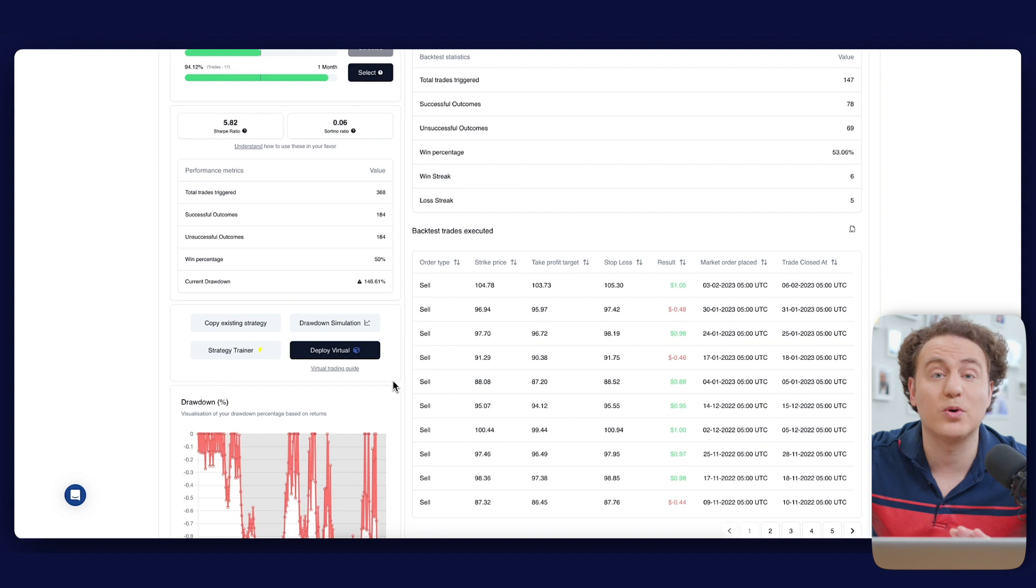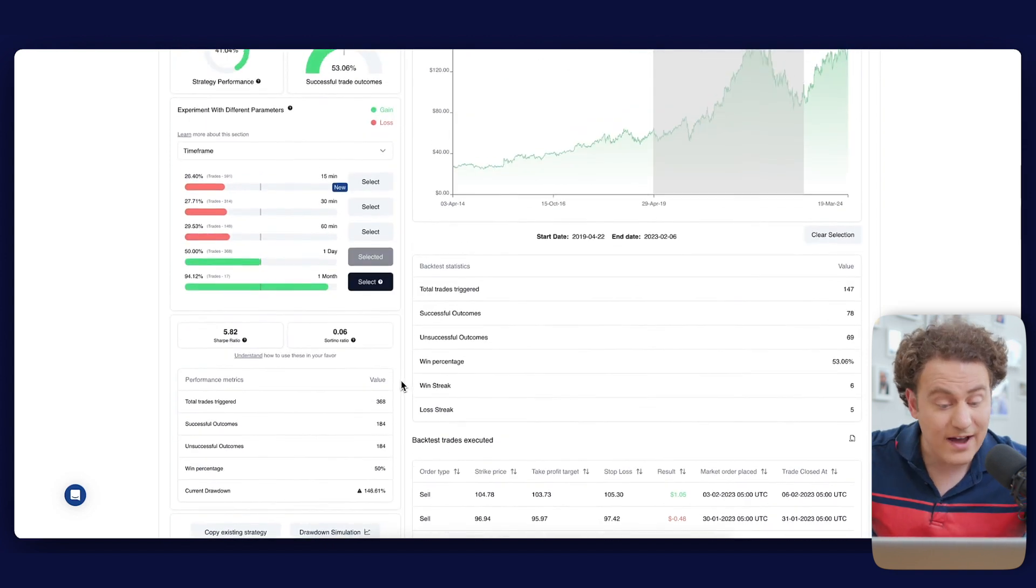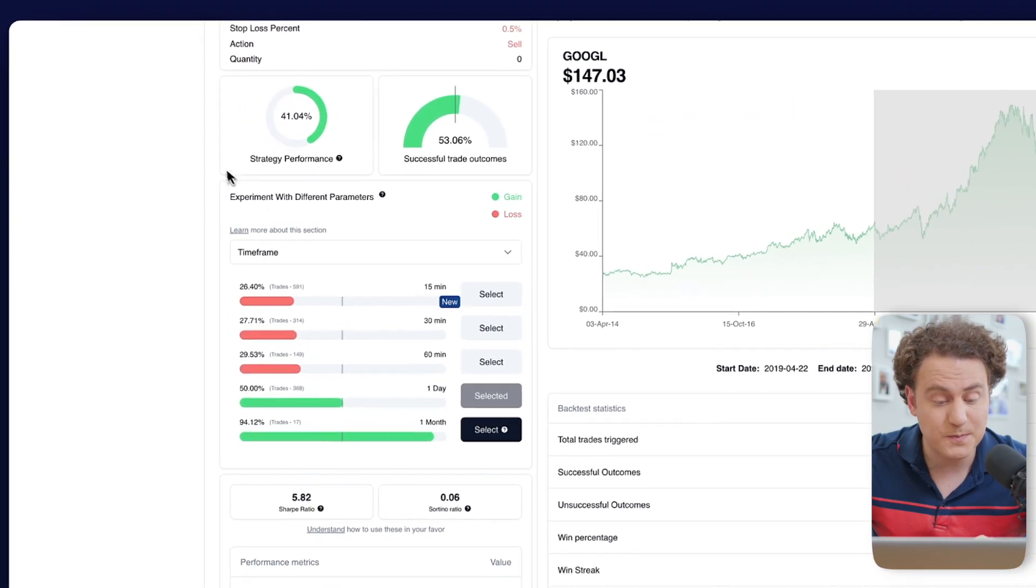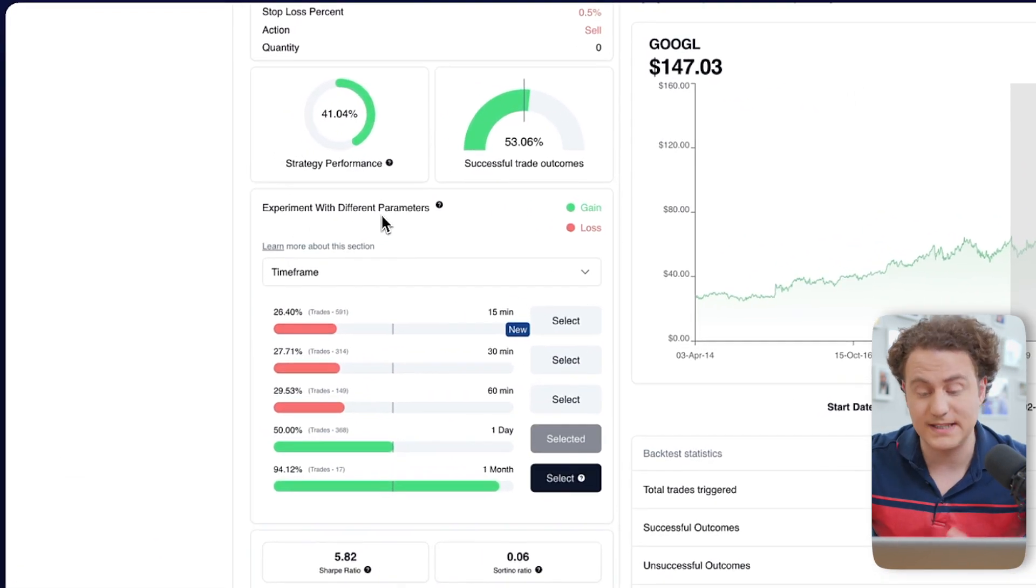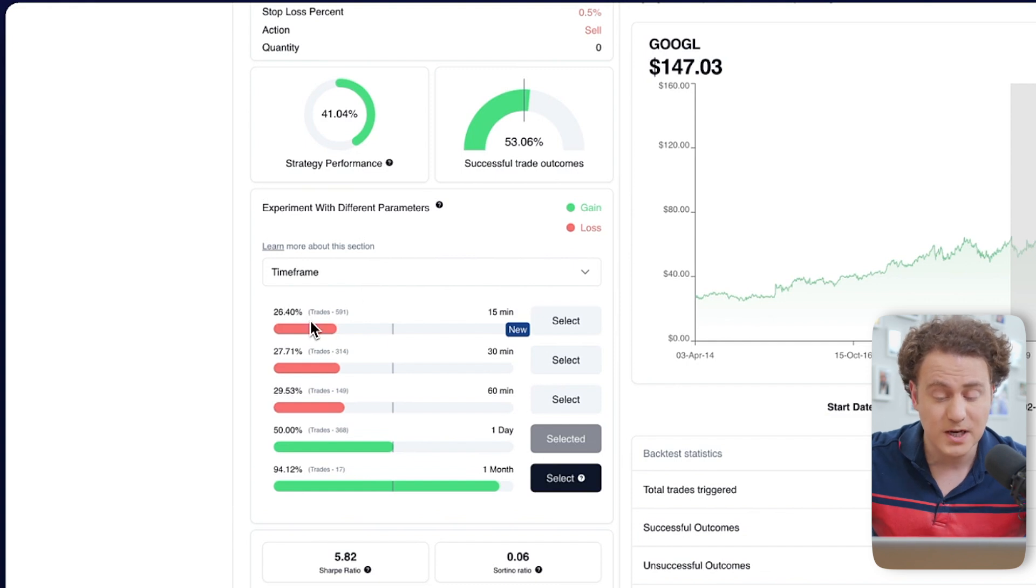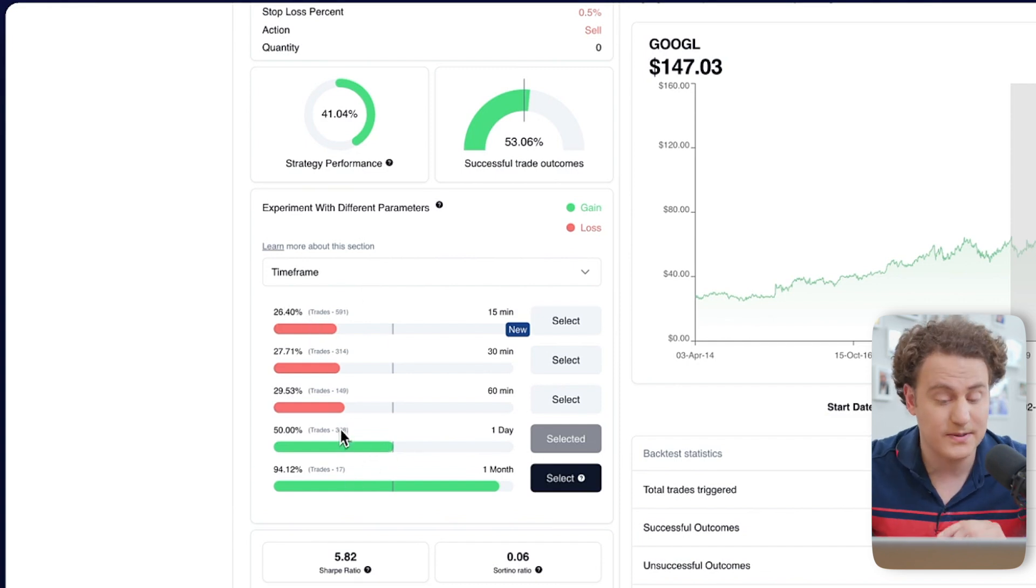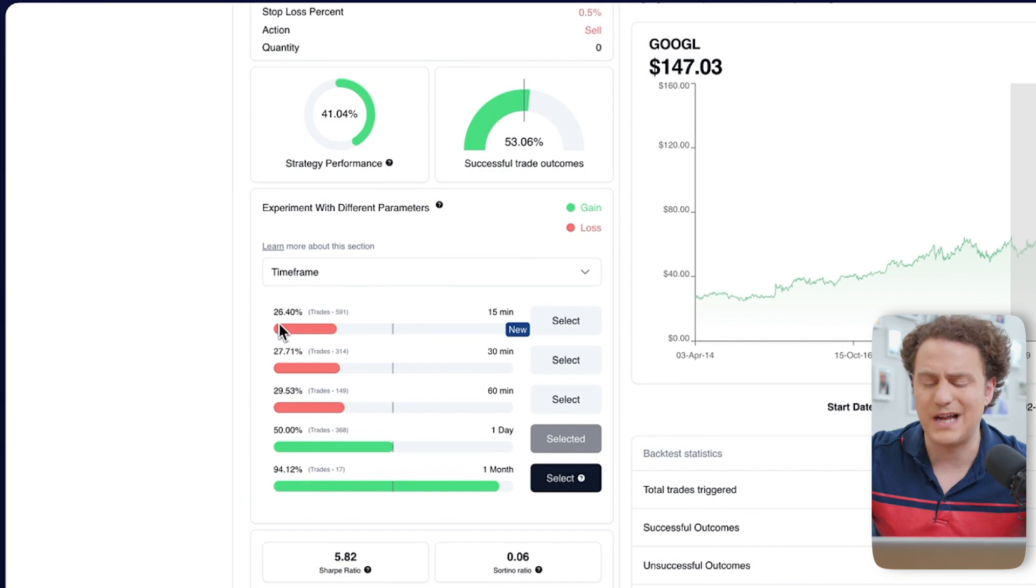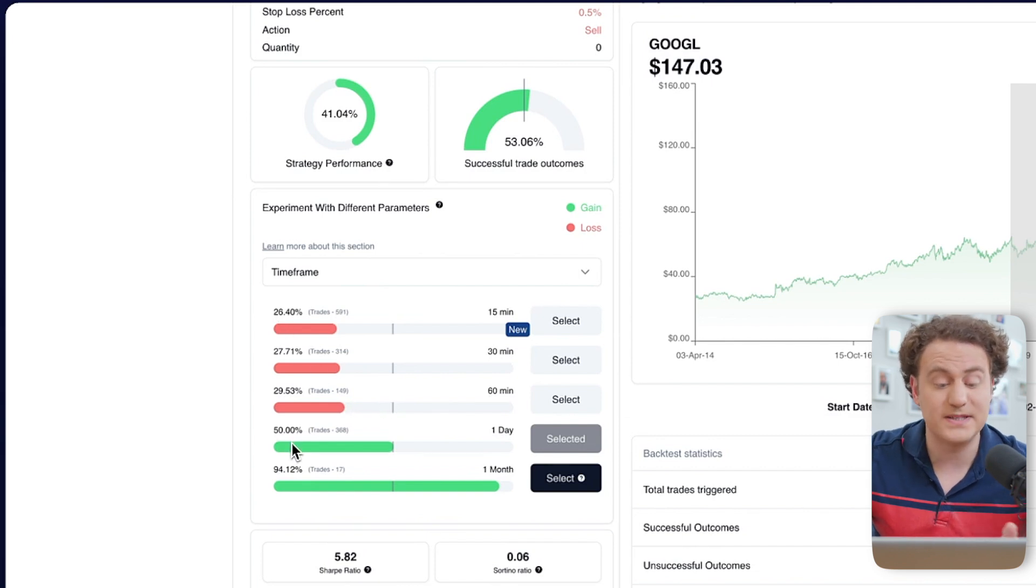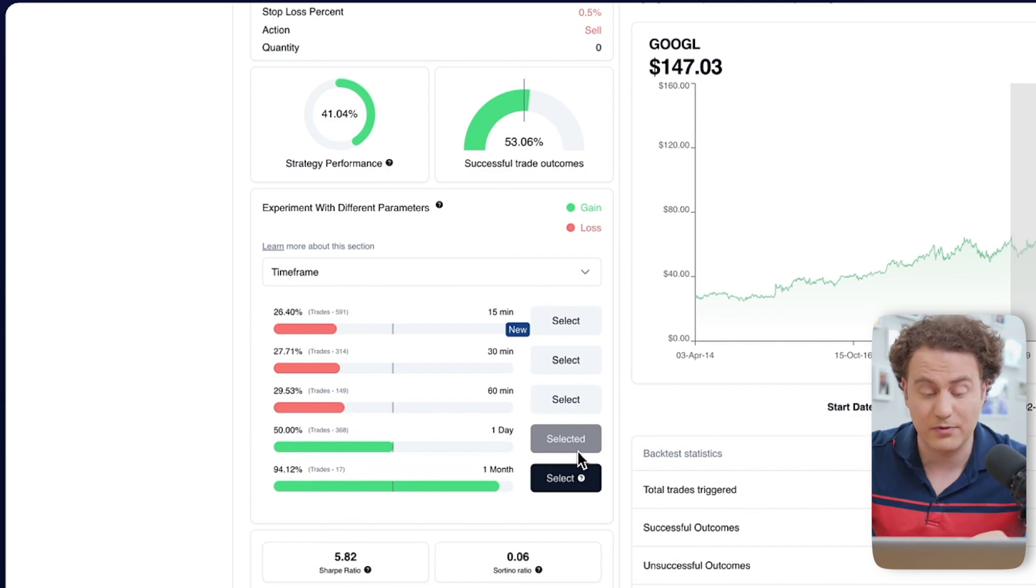Let's explore some quick adjustments. On the left, you can experiment with various parameters. For example, see how the strategy fares on different time frames, revealing the numbers of trades and their success rates. We can tweak the profit target and stop loss, or even flip a sell strategy to buy, assessing the impact on performance.